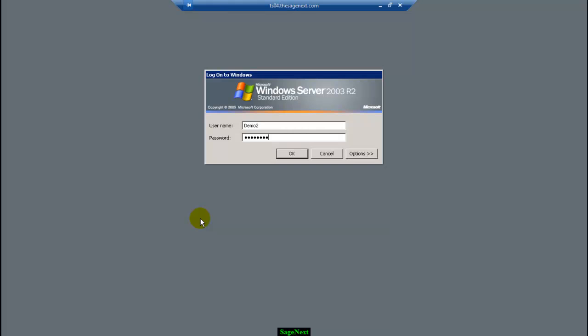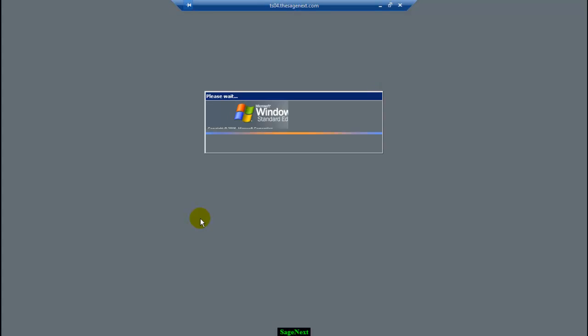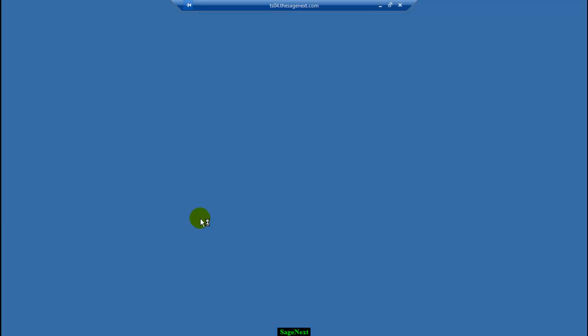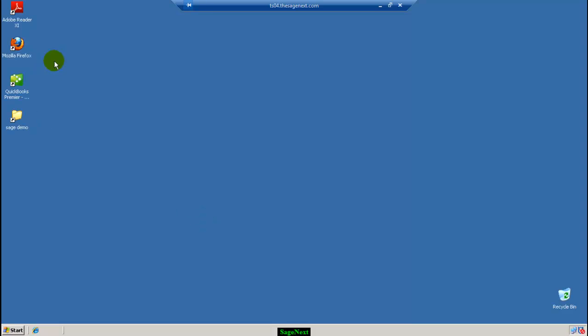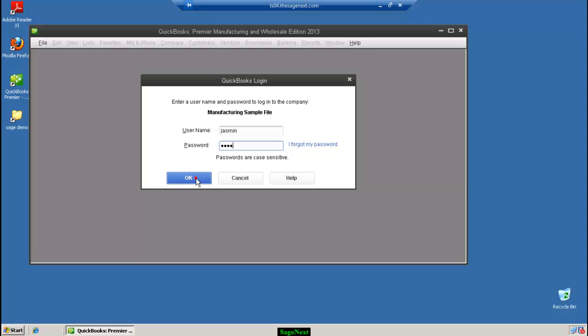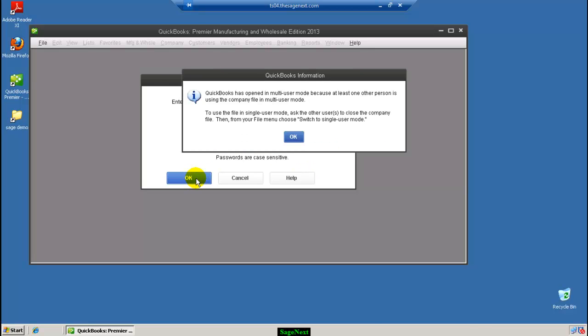Now log on to the server with USER2 from a different PC and open the same company file. Here you will see the login screen for QuickBooks. Enter the user Jasmine that you just created and put in the password.